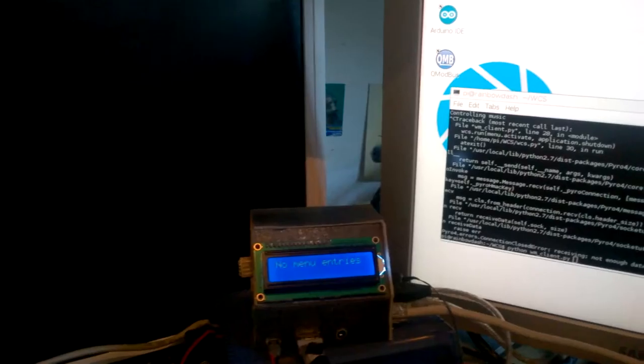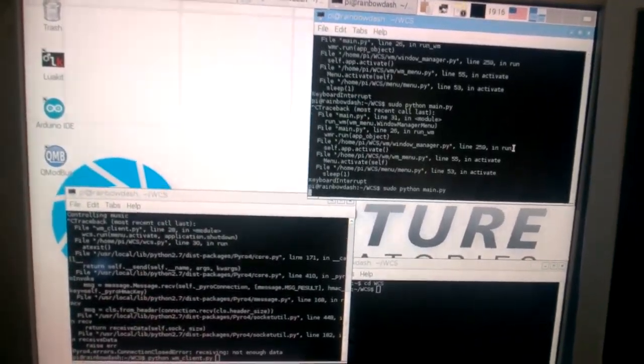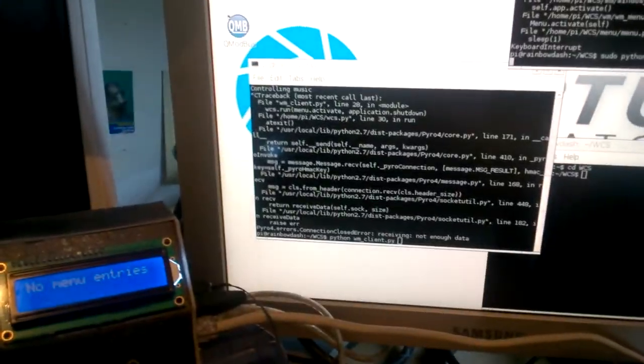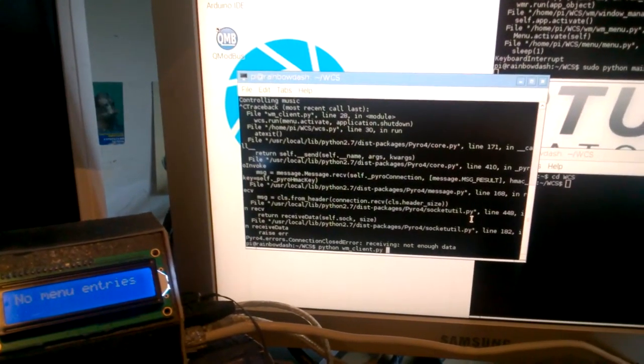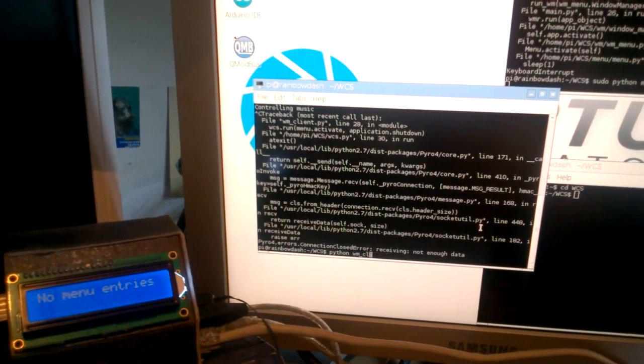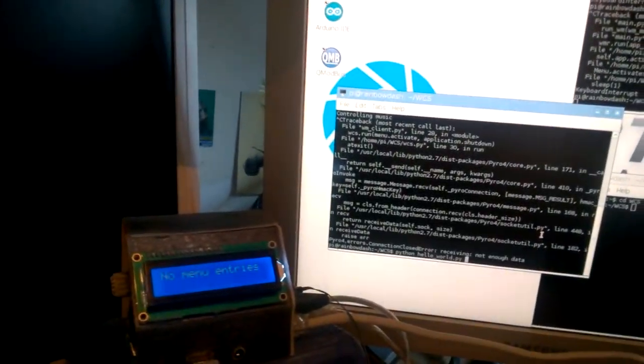So let's say we have the window manager loaded. Yeah, and we have the Hello World loaded.